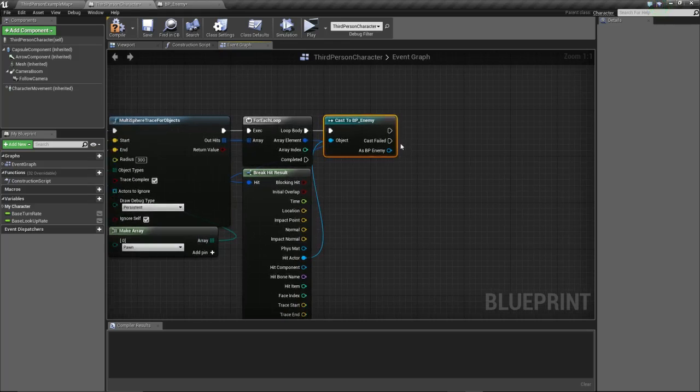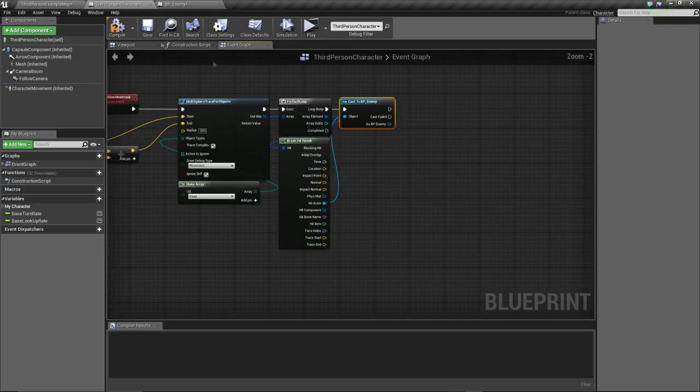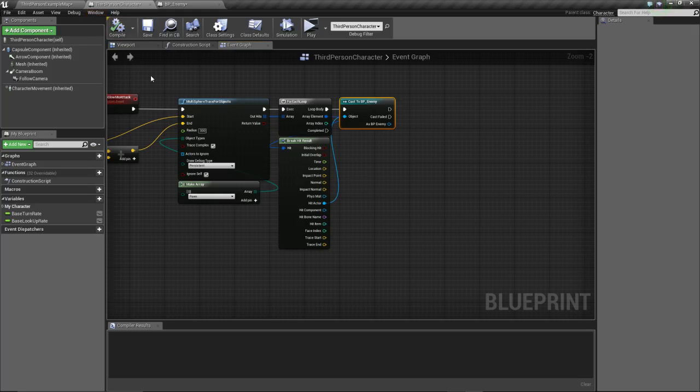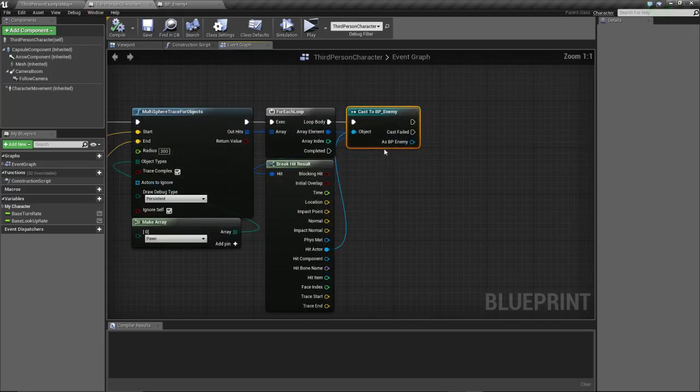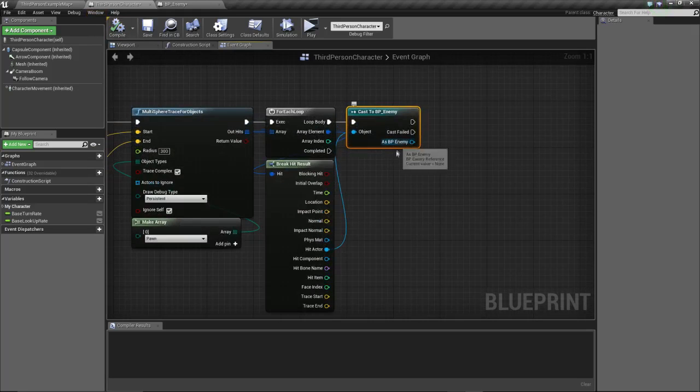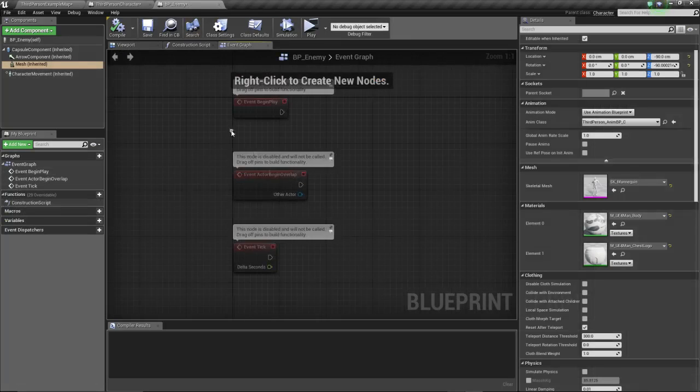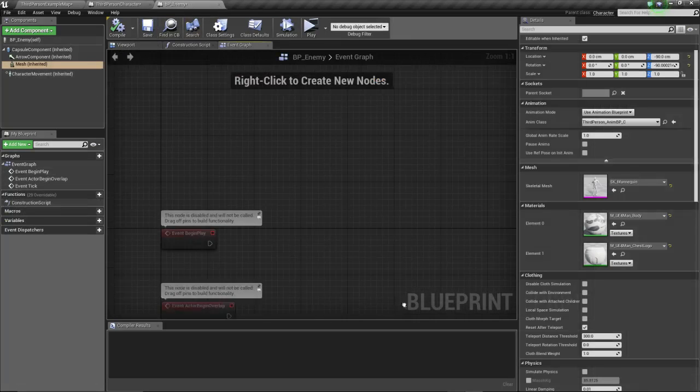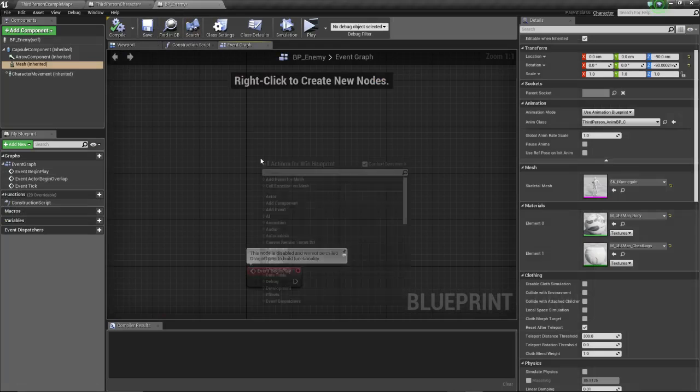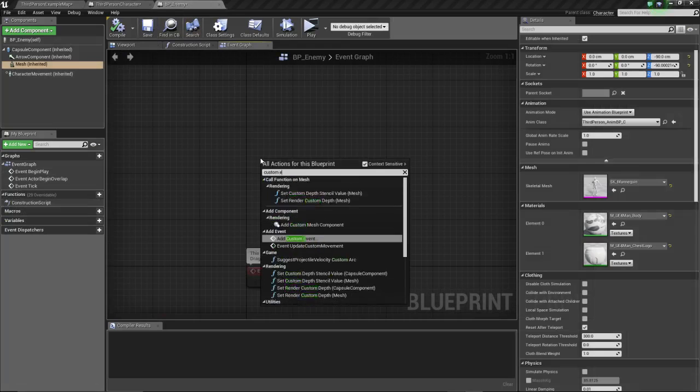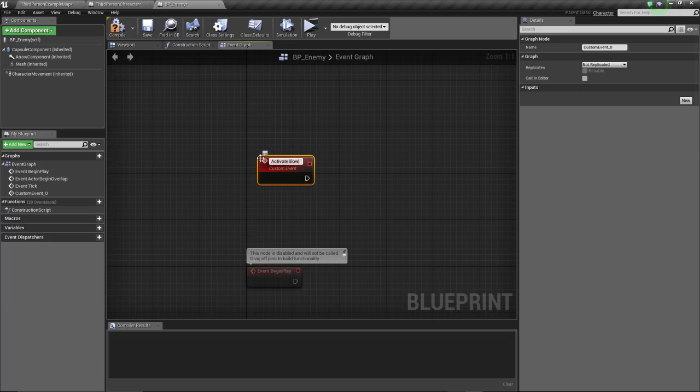Let me hit compile. Let's do the behavior on the enemy, let's not do it here, it's gonna be a little bit dirty. So on our enemy, we're gonna create a custom event, activate slow-mo.